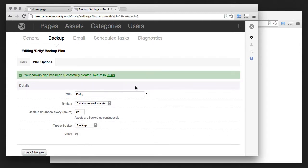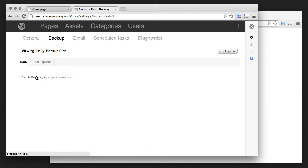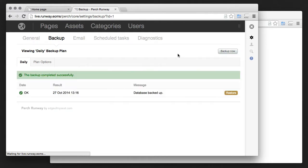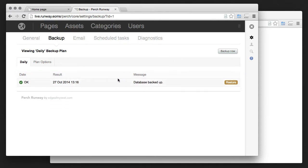So I'll create that and if I click backup now, you can see the database has been backed up and hopefully then pushed up to Rackspace.